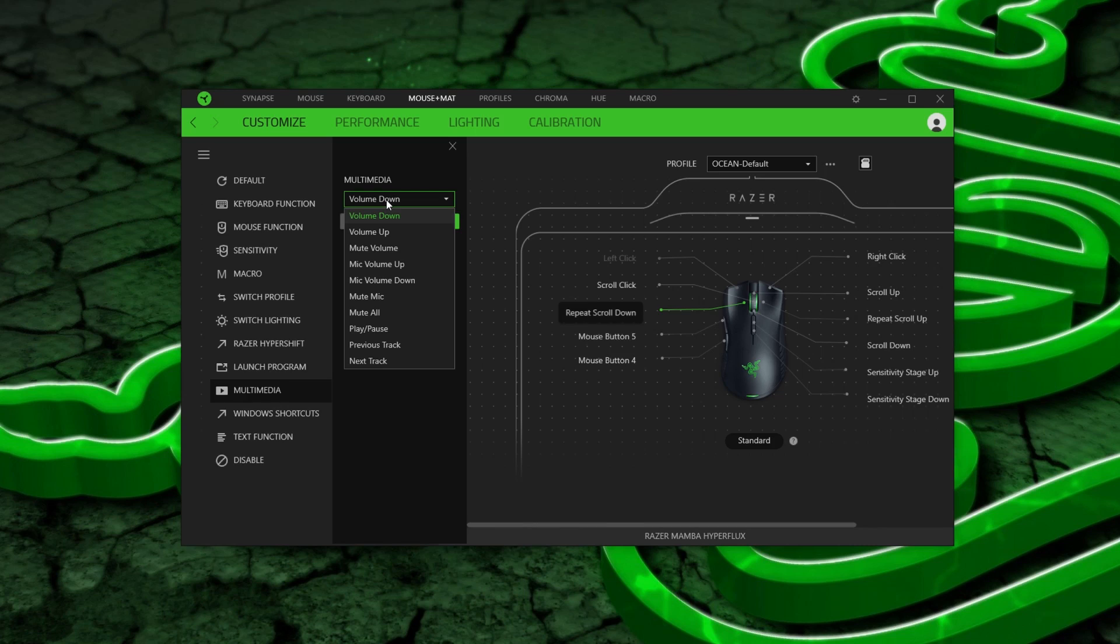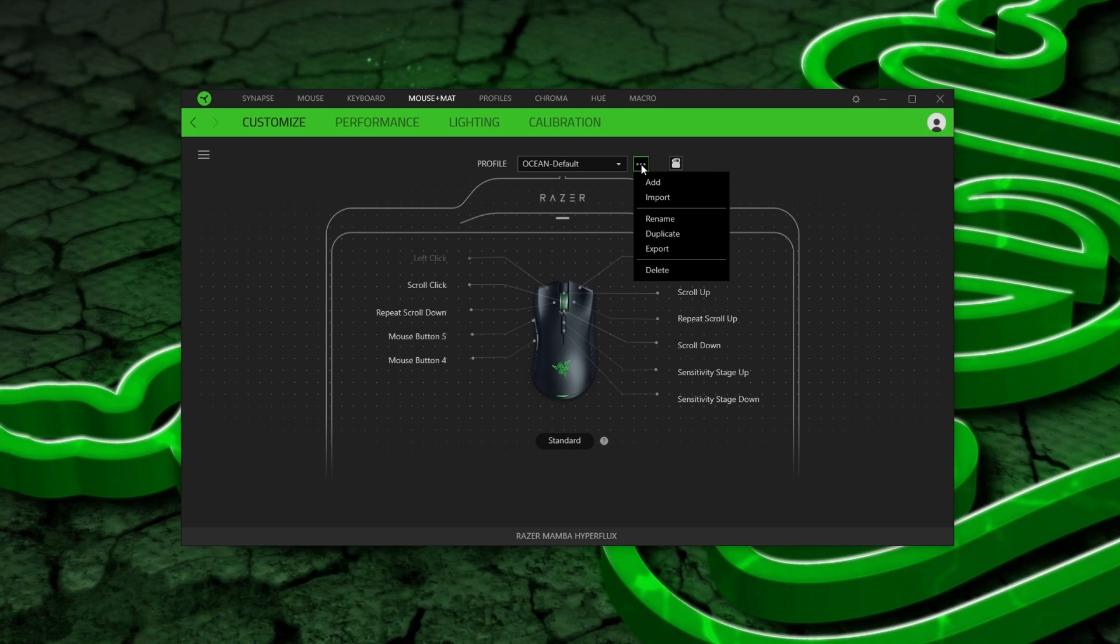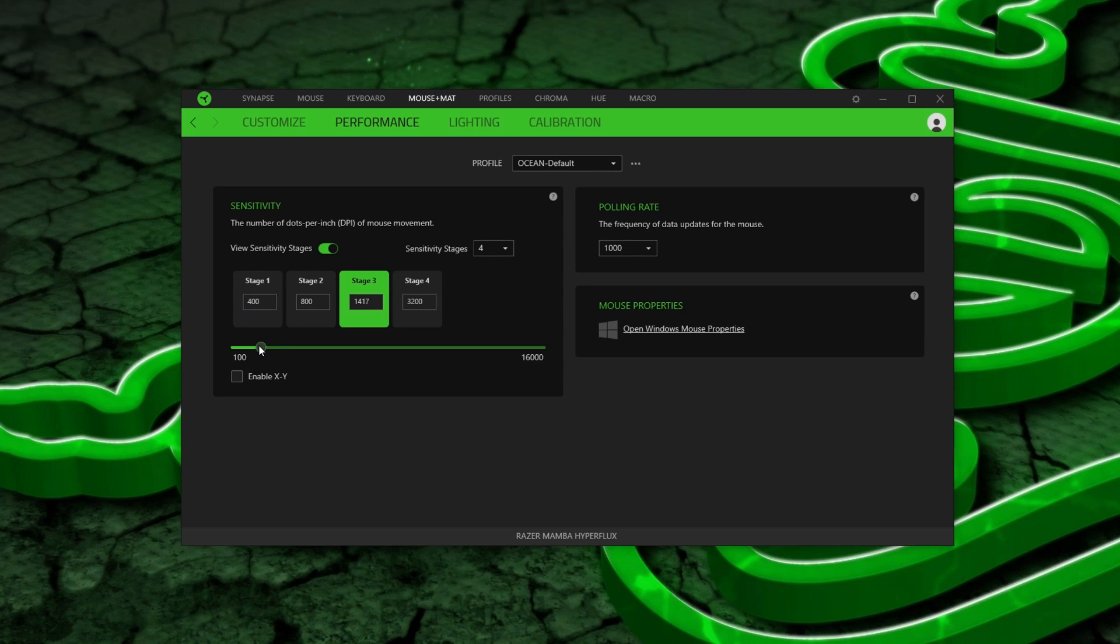It also has onboard profiles, so you should be able to set it up once, and uninstall the software. But you could lose some features, so it's probably best to keep it on there. The DPI stages go from 100 to 16,000, in steps of 50, and you can have 5 of those.